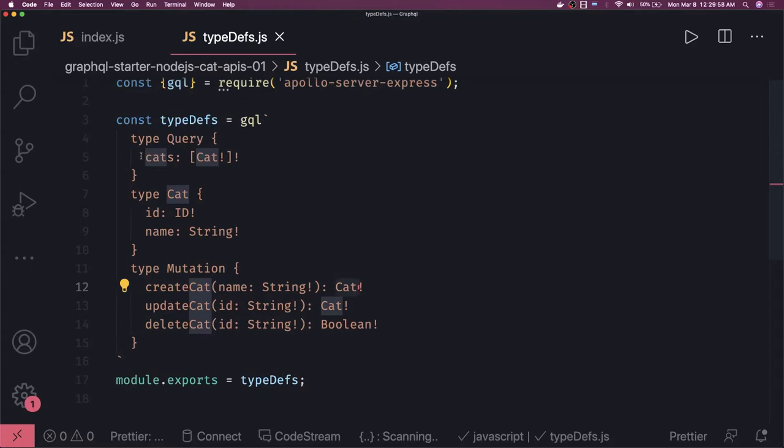In the query, what we can do is return all the cats. There can be another method like 'getCatById' — that can be another query we have.